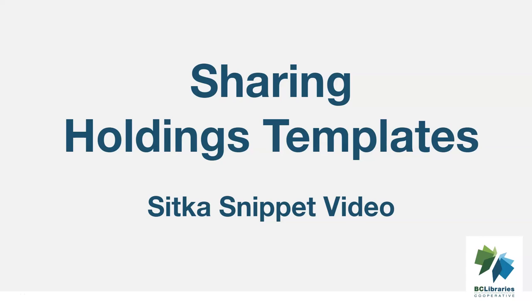This short video will show how to share Holdings templates with other staff in Sitka's Evergreen. Templates are only viewable by the staff account that created them, but they can be shared with additional staff.